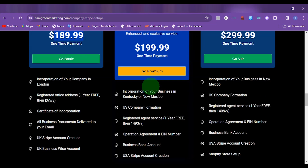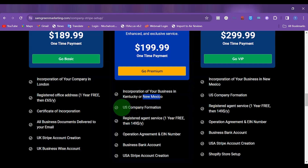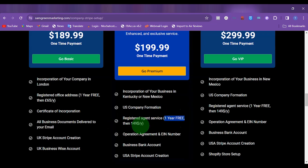If you want to set up a US company just like the way I showed you in this video and you want us to set it up for you, we set it up in any of these two states: Kentucky and New Mexico. After the registration, you are going to get your US company formation documents. Then you are going to get a registered address and registered agent service, which usually costs $149 per year, but you are going to get it for free for the first one year.